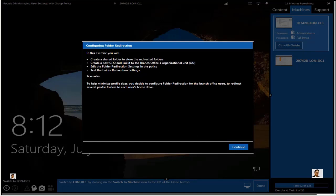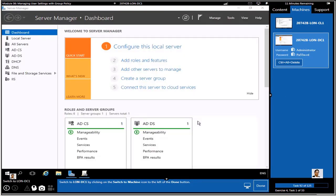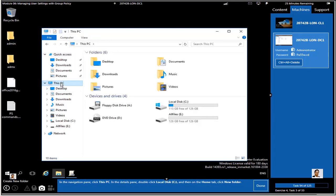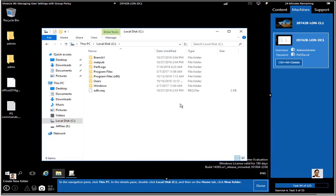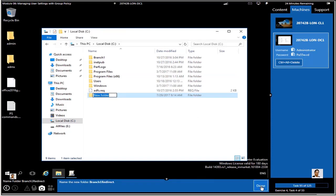This is Section 4. We're going to redirect a couple of folders — a very useful concept used in many production environments. We're back on adatum.com domain. We're creating a new shared folder. Simply right-click, go to New, create a folder, and name it 'Branch1Redirect.'